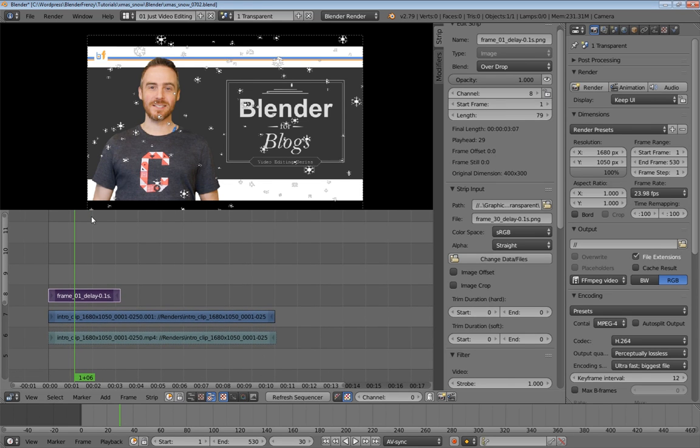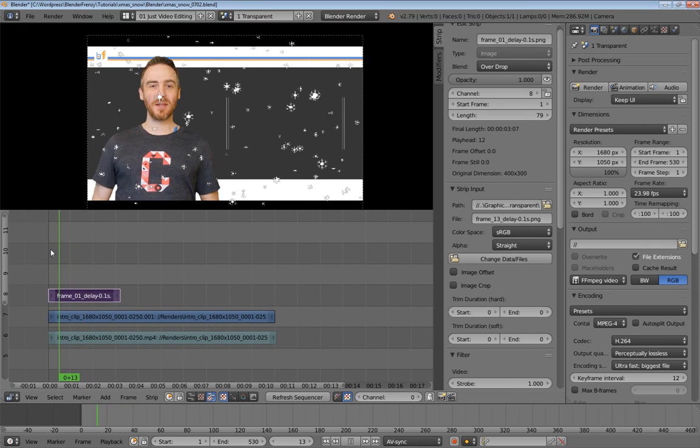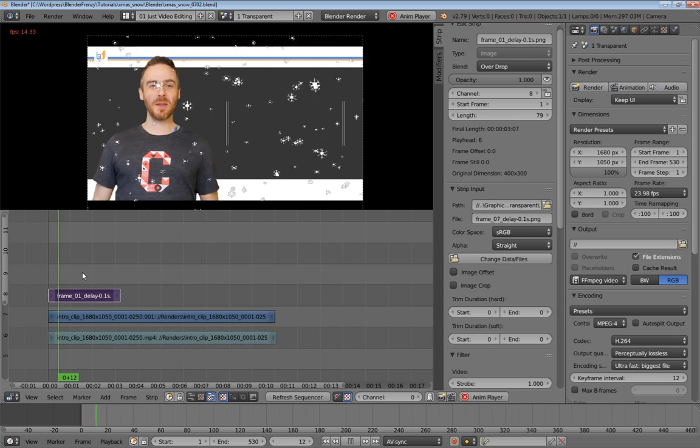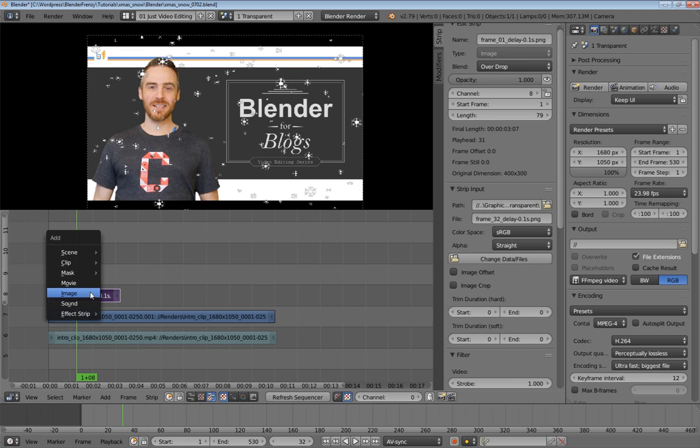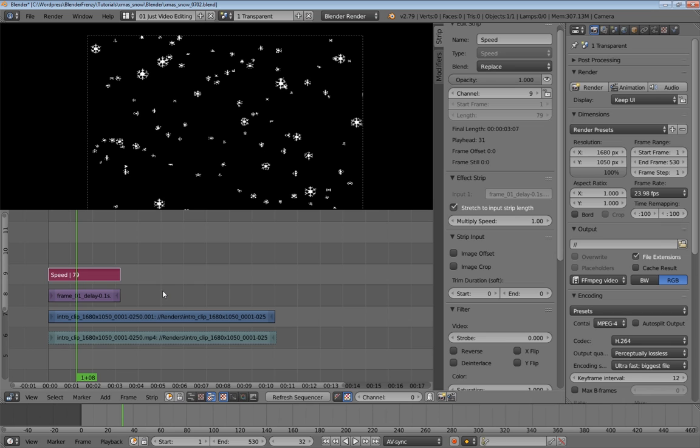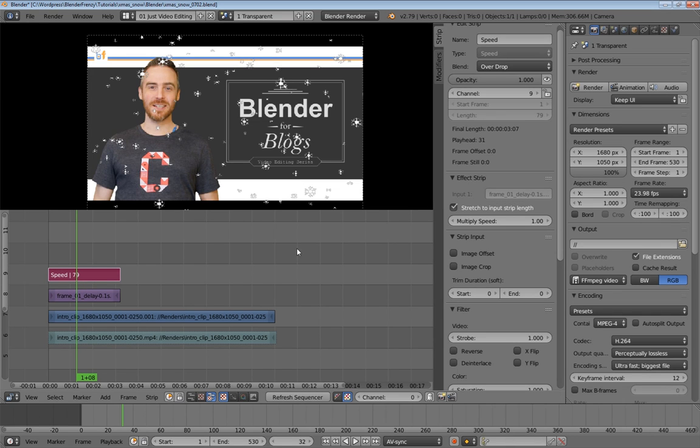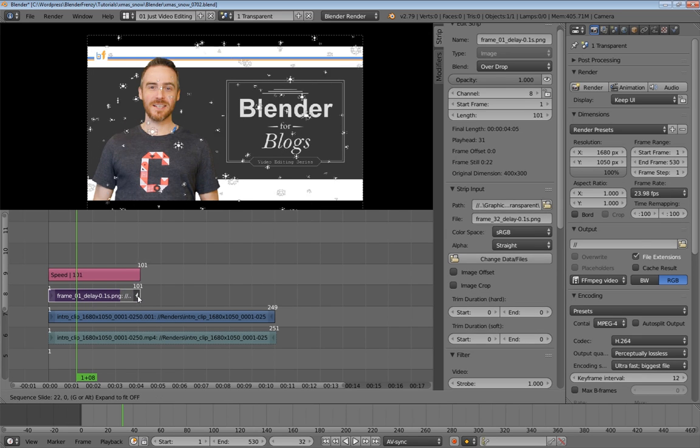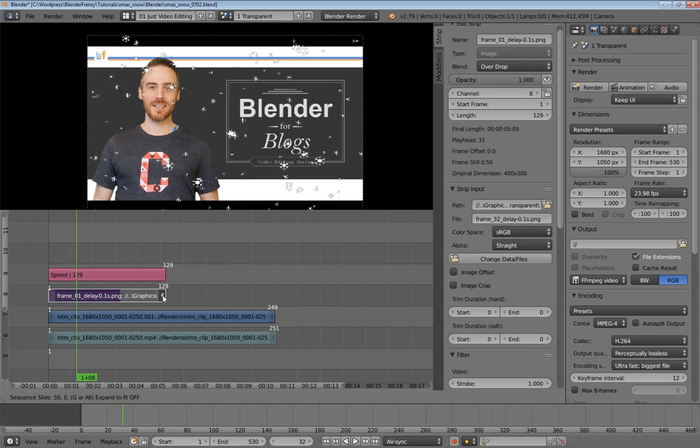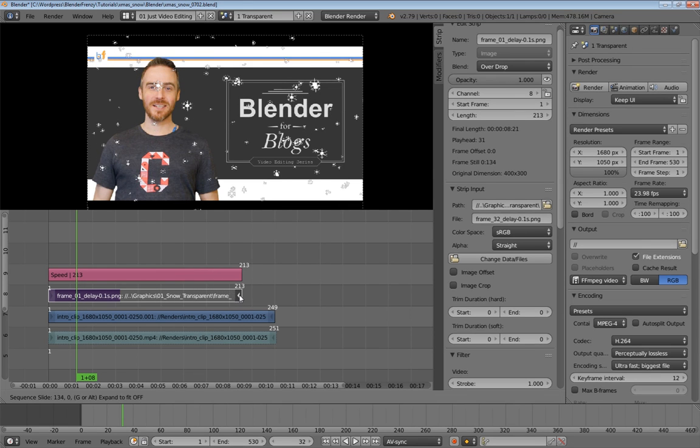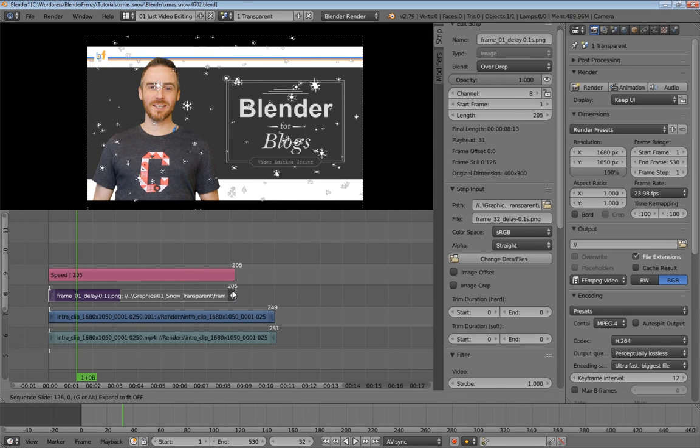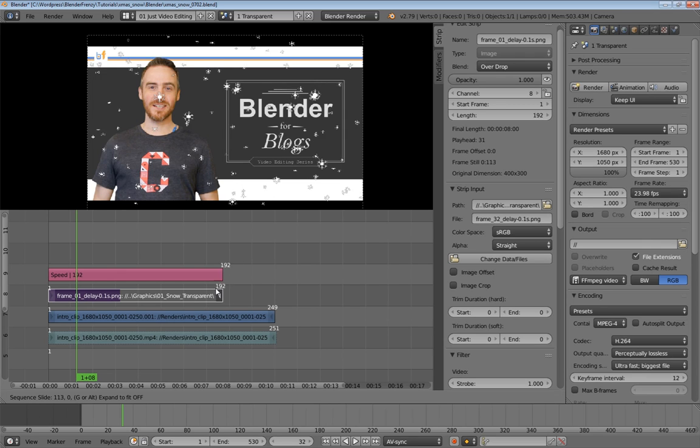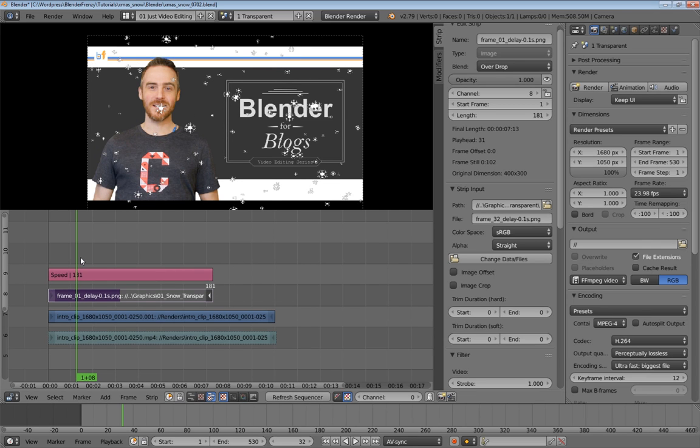Now maybe you don't like the speed of the snow falling. Maybe that's a little too fast for you. So I'll show you how to fix that. If you select your strip here, shift A to add an effect strip and you want speed control. And of course change the blend mode to overdrop. And now make sure you have stretch to input strip length checked.